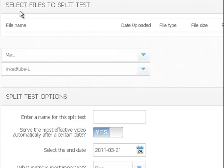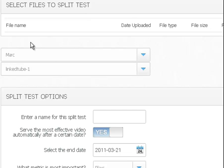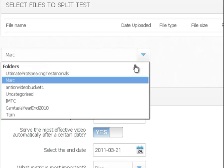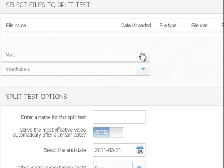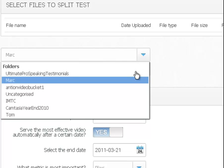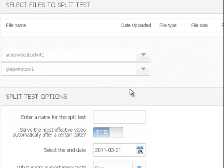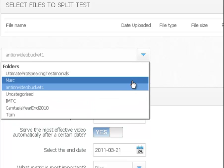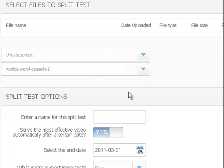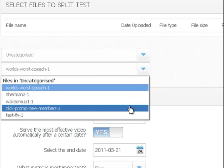Underneath that it says select files to split test: file name, date uploaded, and all that information. So here's where we add our files. First off, this drop down box picks which folder we want to go to. So whenever I pick a different folder, underneath it it shows the dropdown of all my files.